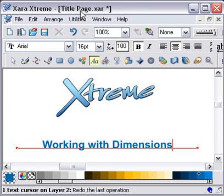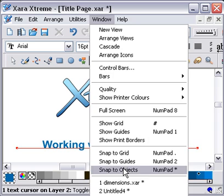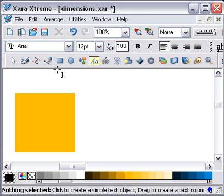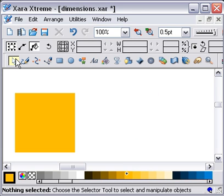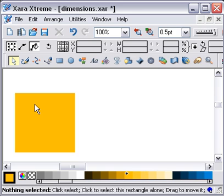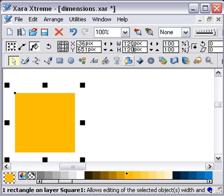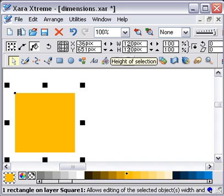So what we're going to do is go into Windows Dimensions and select the tool. Here we have a square. If I click on it, you can see that this square is 120 pixels wide by 120 pixels high.